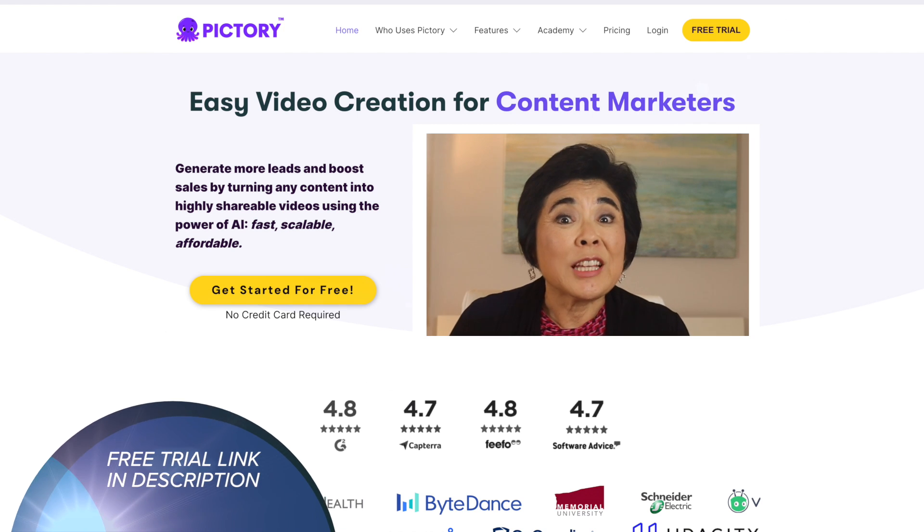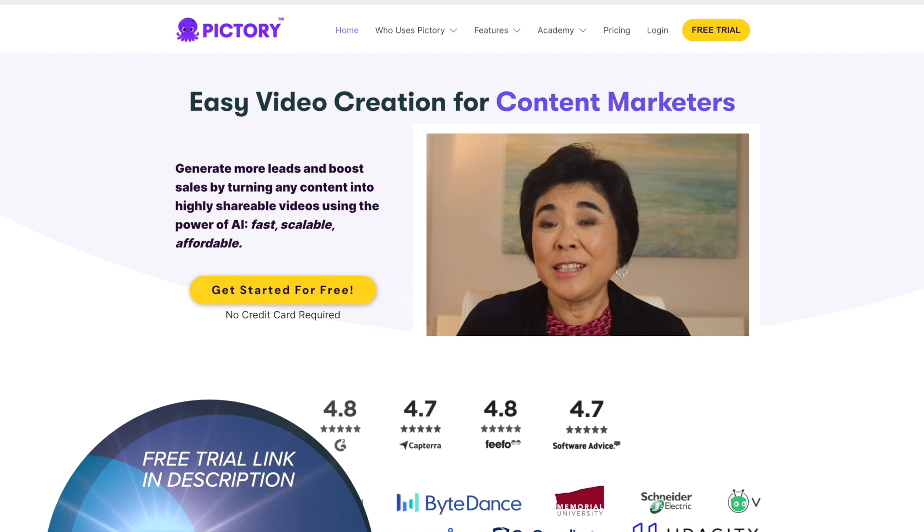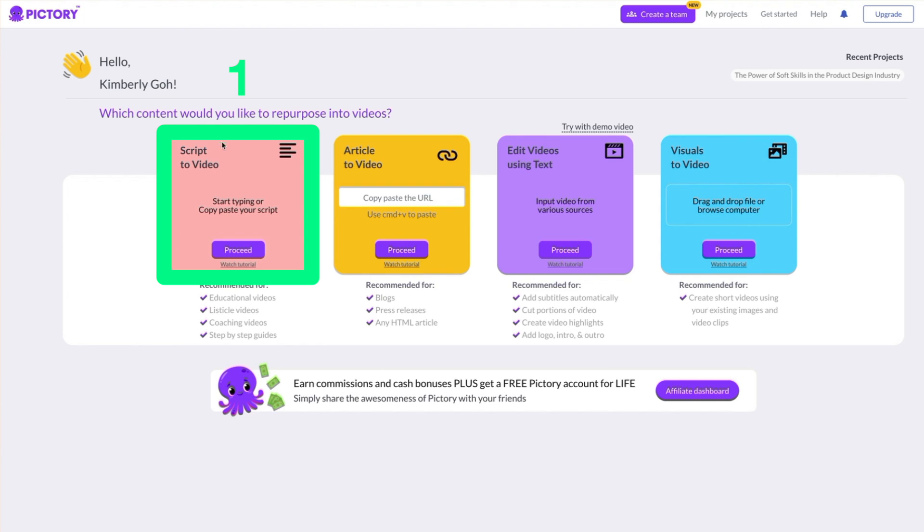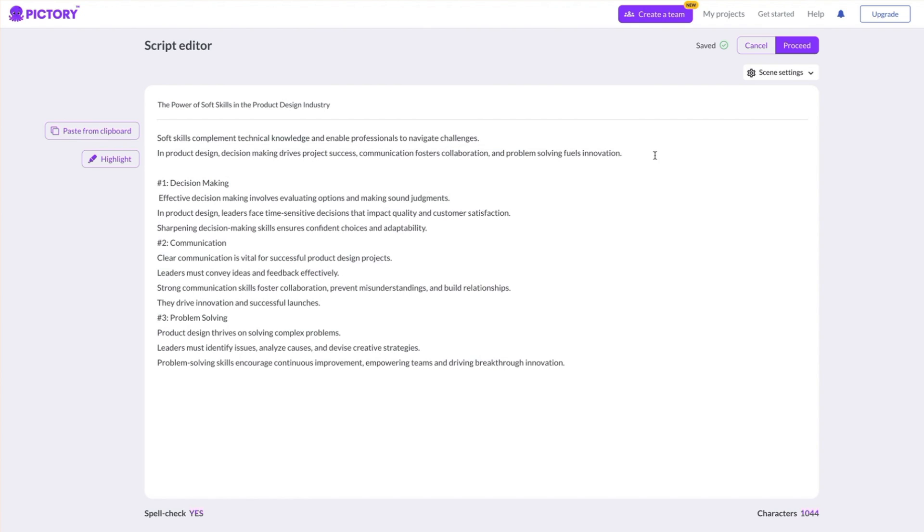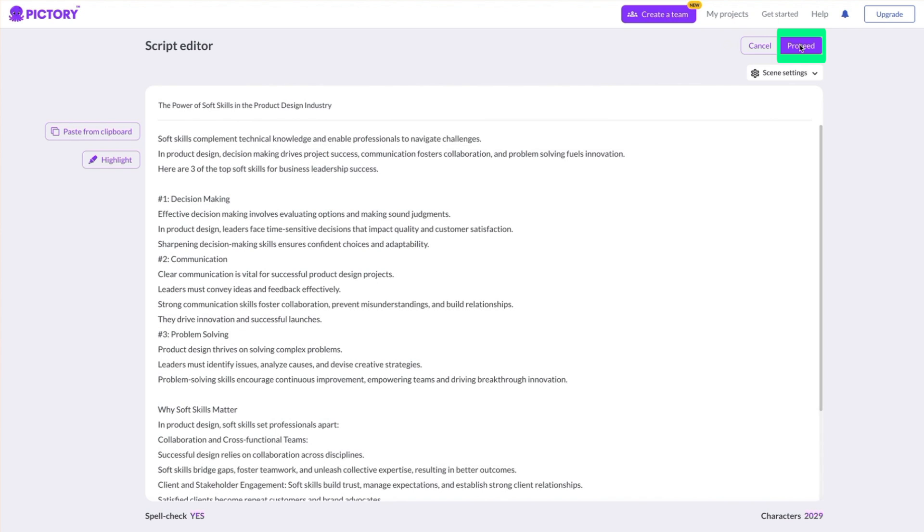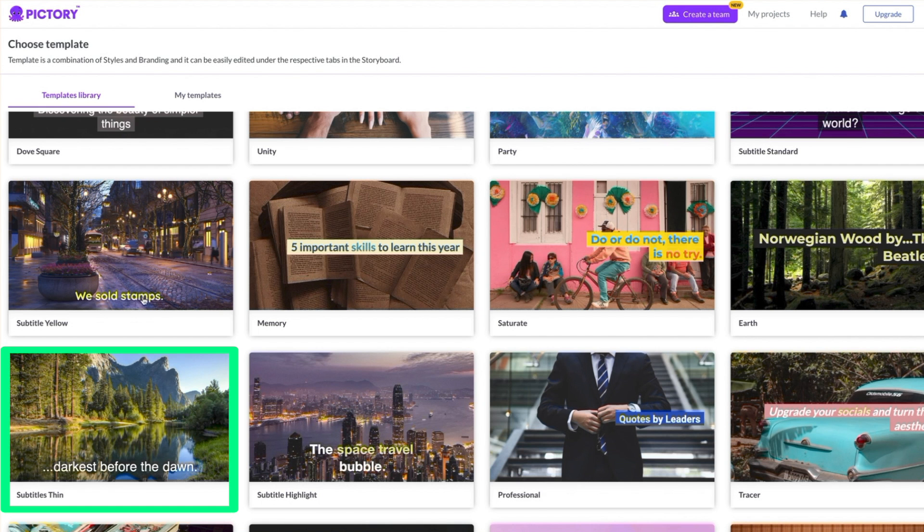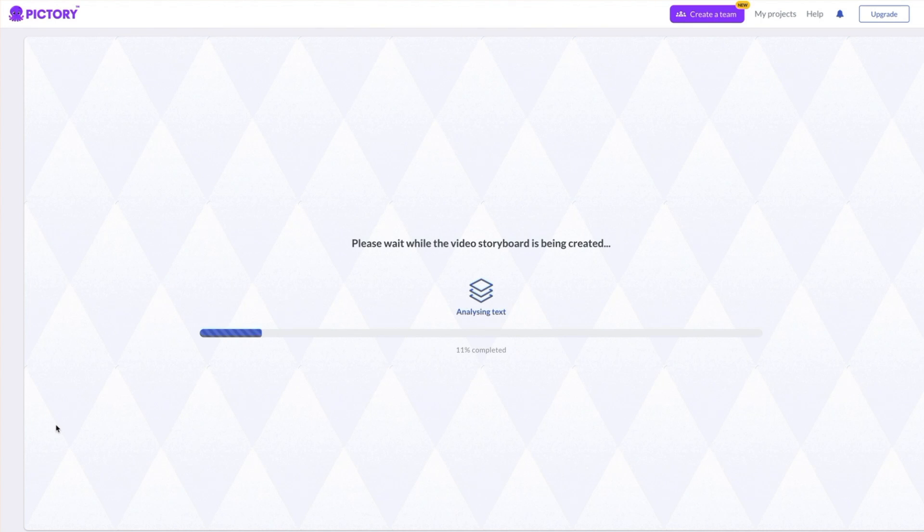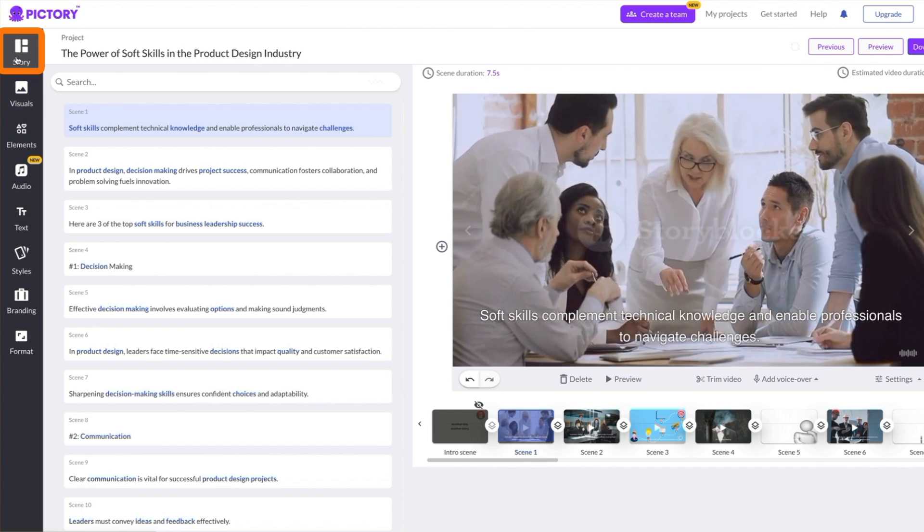Pictory AI is a tool that lets you quickly and easily create videos. Let's create a video from a script. Paste in the text from your script. Put each sentence or main idea on its own line, then click Proceed and choose a subtitle template. Next, choose an aspect ratio. Pictory automatically creates your video storyboard.